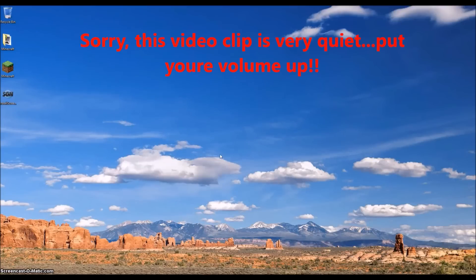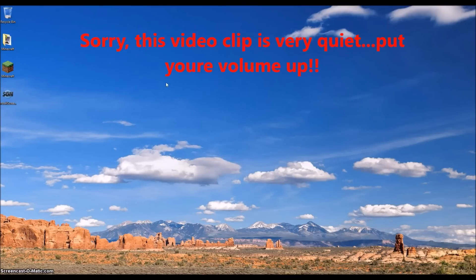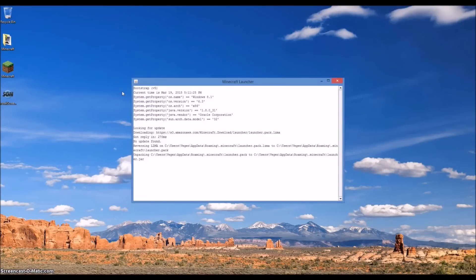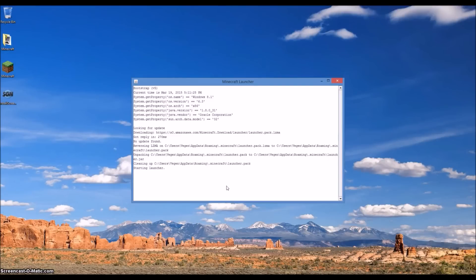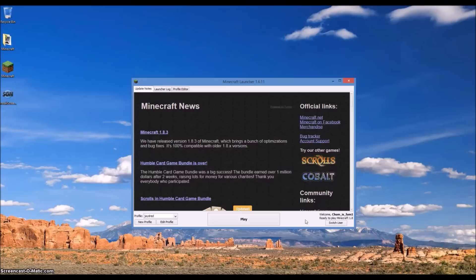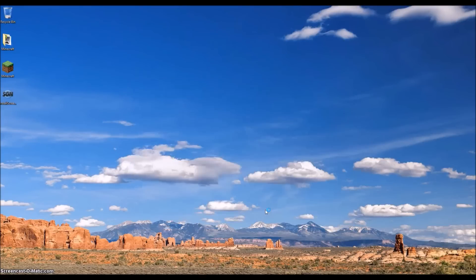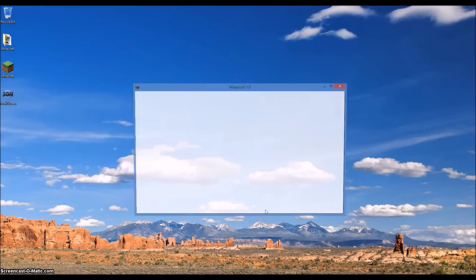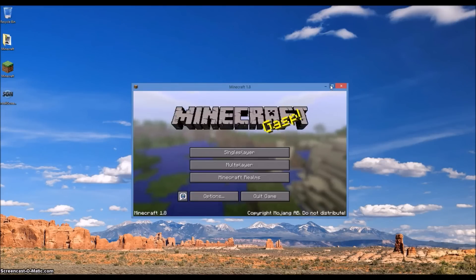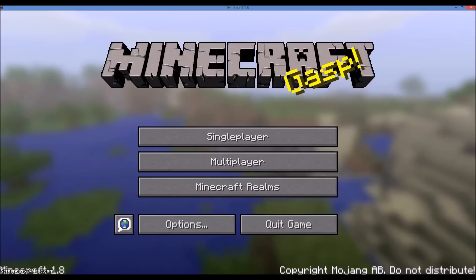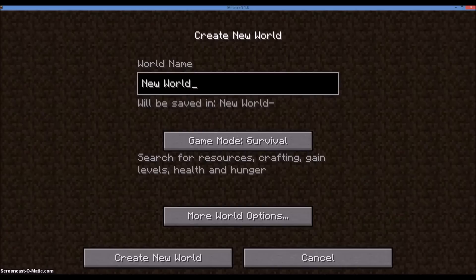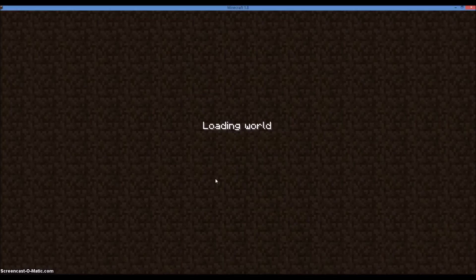Alright guys, so this next step you only have to do on the host's computer. You do not have to do this on whatever other computer you're doing the LAN on. So to get started, let's first run Minecraft. And then I'm going to be using Minecraft version 1.8, but anything before that and in the future will work great for this.